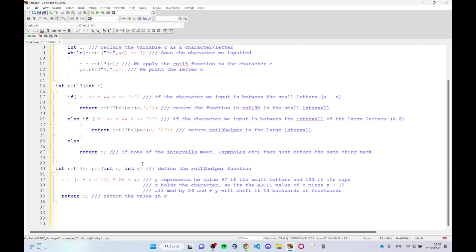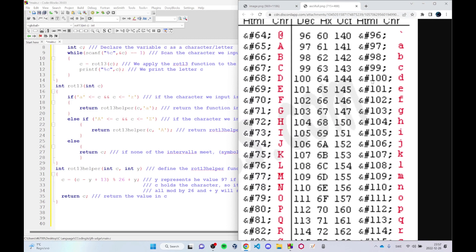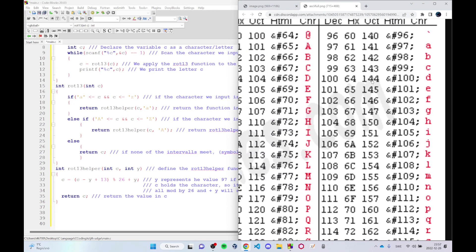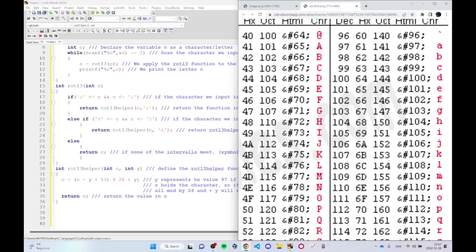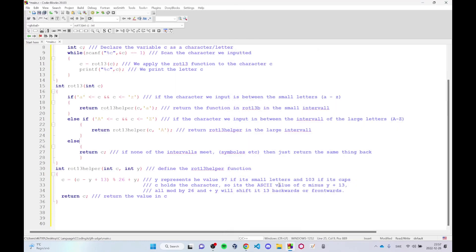The int root13_helper consists of two integers C and Y, where Y represents 97 if it's lowercase letters and 65 if it's uppercase. C holds the ASCII value of the character, everything is modded by 26, and we always return the value C because that's where the result is stored.